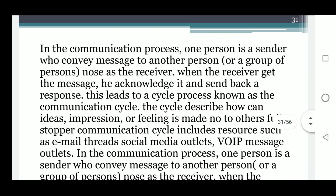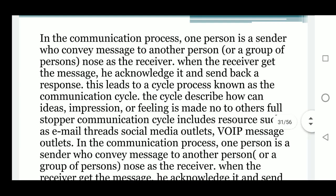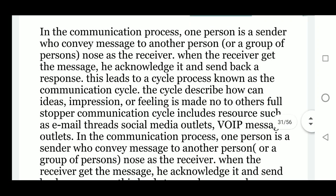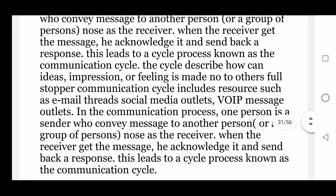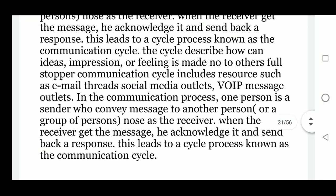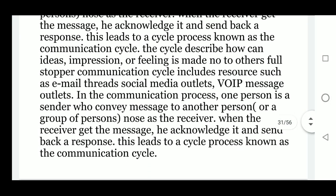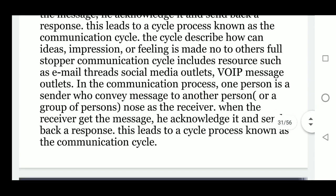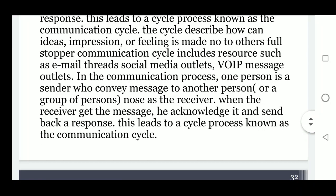In the communication process, one person is a sender who conveys a message to another person or a group of persons, who works as a receiver. When the receiver gets the message, they acknowledge it and send back a response. This leads to a cycle process known as the communication cycle, which describes how ideas, impressions, or feelings are made communicable.